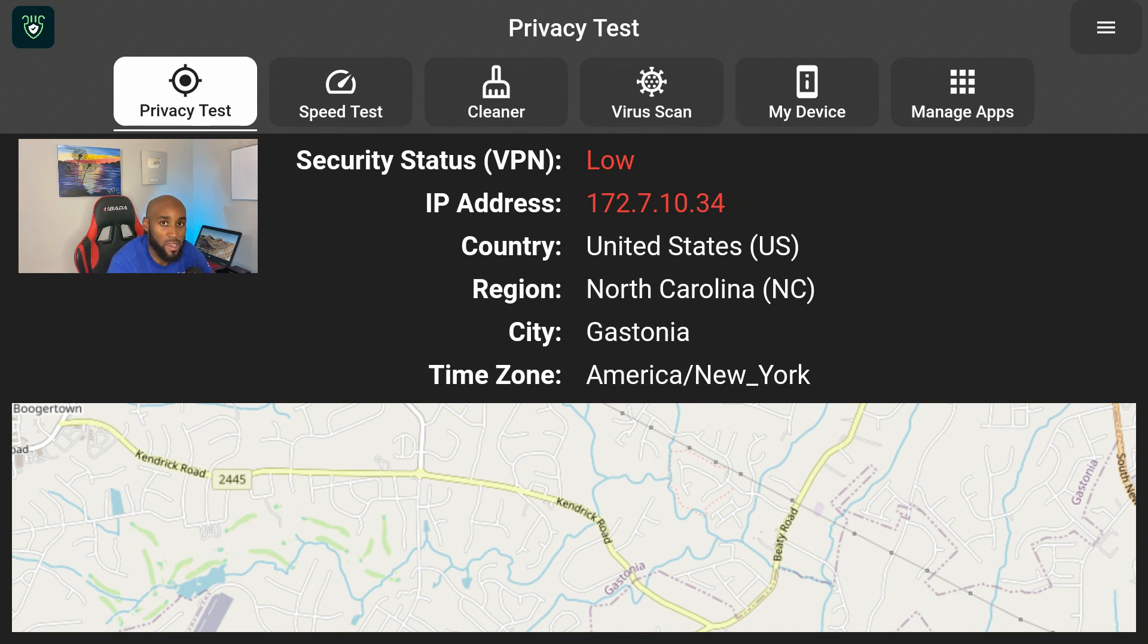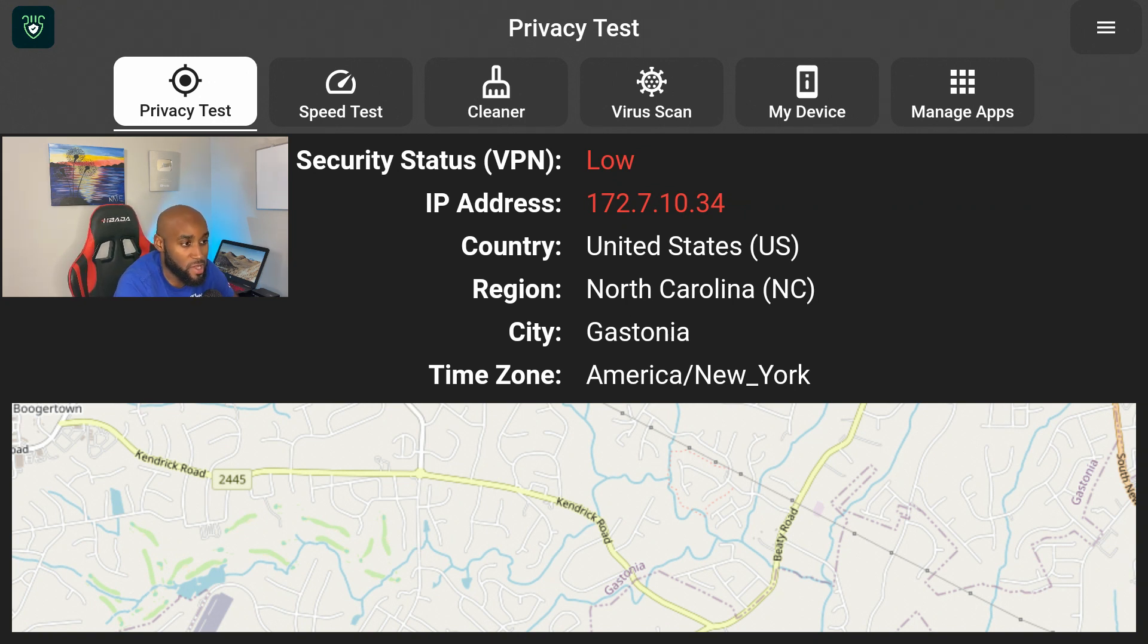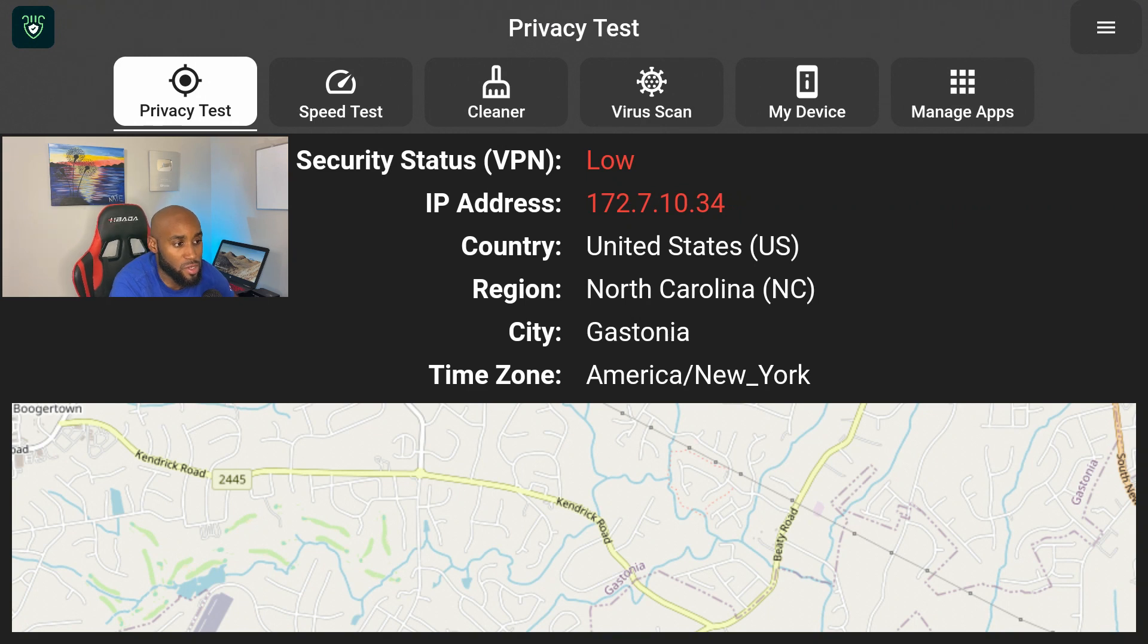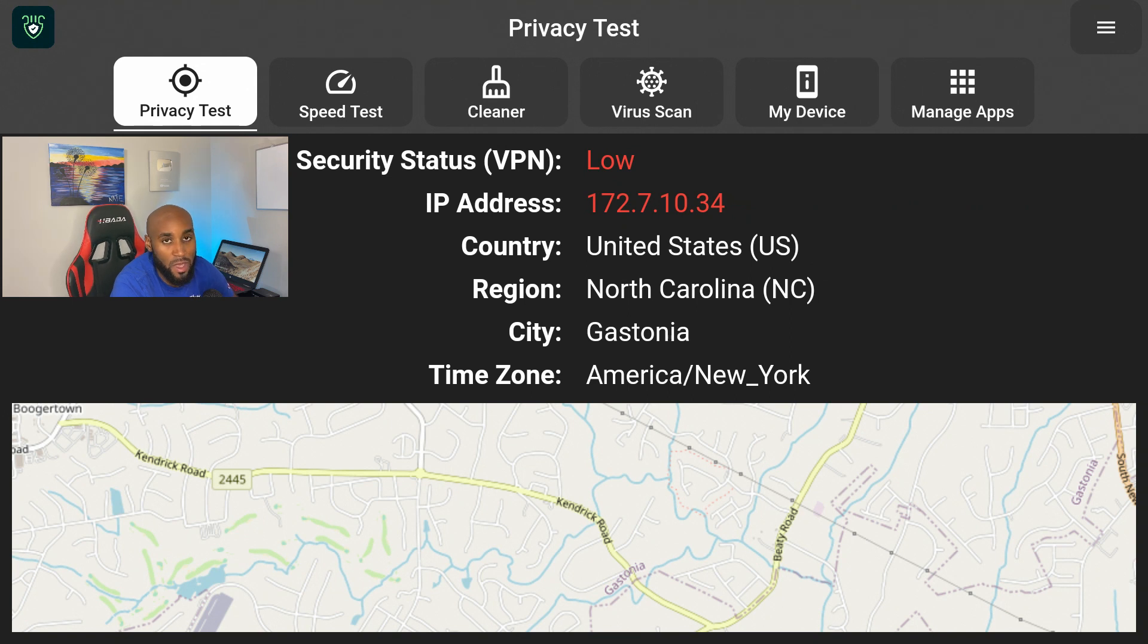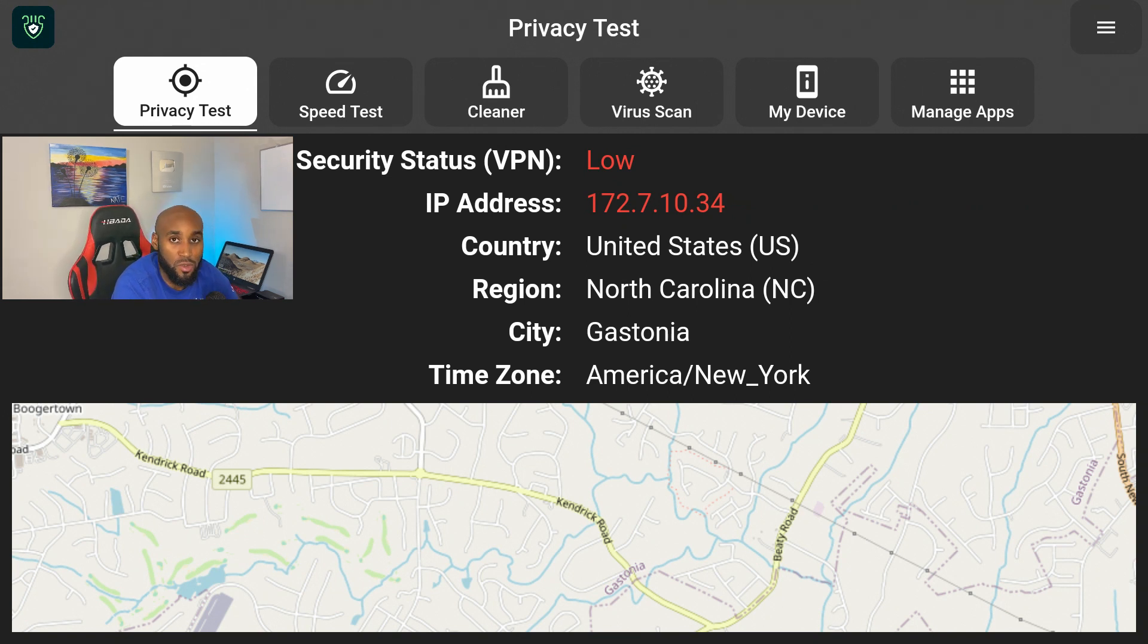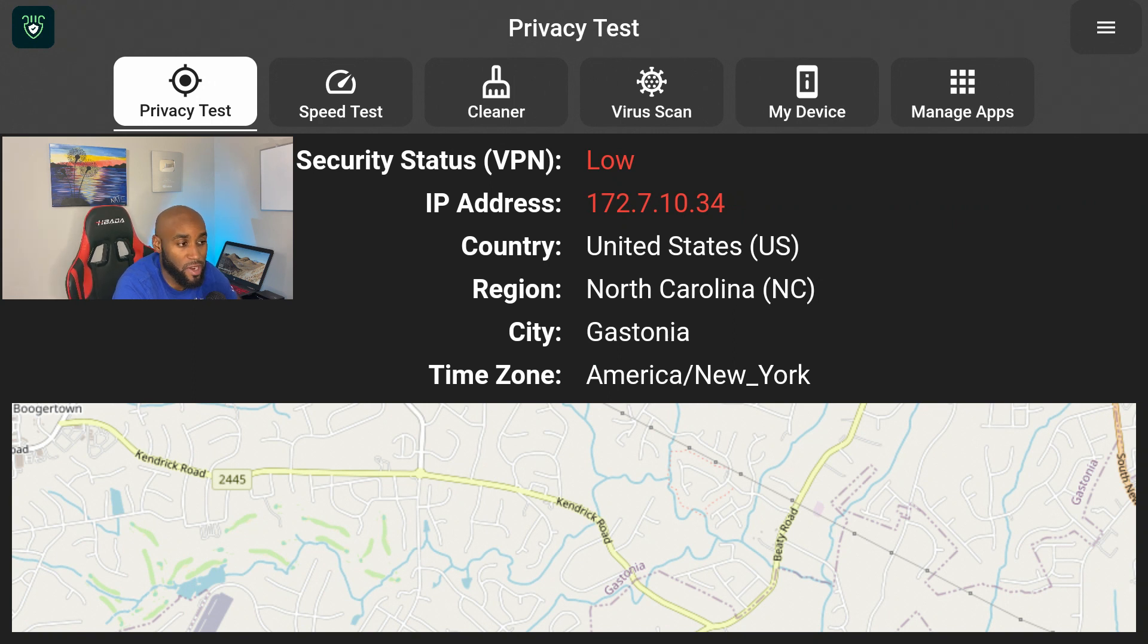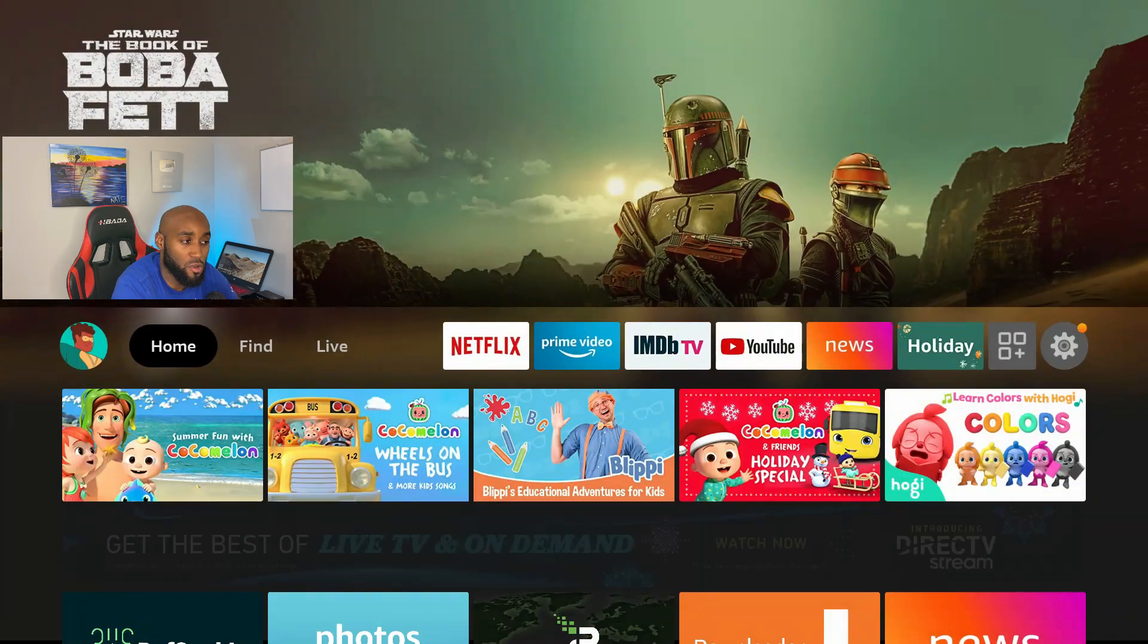Let's go ahead and start with the Privacy Test. This is the first tab that we come to. It says security status VPN is low. This is my personal IP address that my device is getting over my current WiFi. At the moment I'm not currently using a VPN, but if I was to connect the VPN to the Amazon Fire Stick, let me just give you a glimpse on if this security status will change.